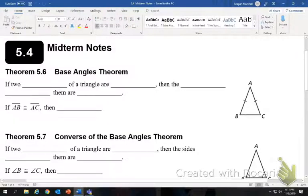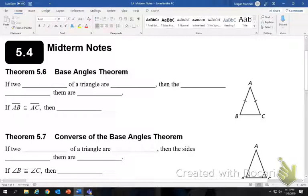Alright, so we're going to finish chapter 5 and finish our review for the midterm in general. We're going to start at 5.4 midterm notes.